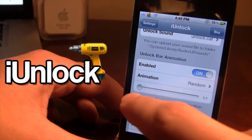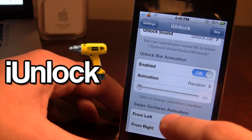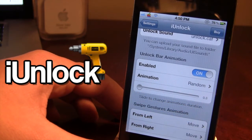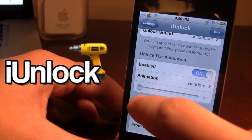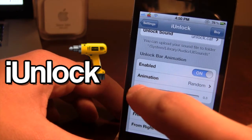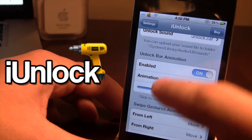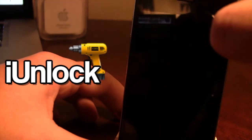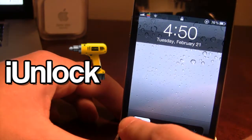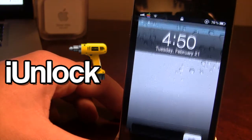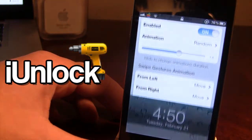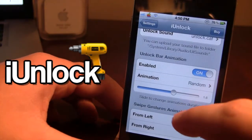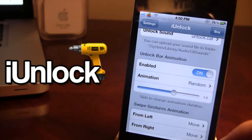This slider bar right here allows you to change the animation duration. Right now I have it set fast on the left, but if you want medium speed, you can slide it to the middle and when you unlock your device it will be a slower animation.